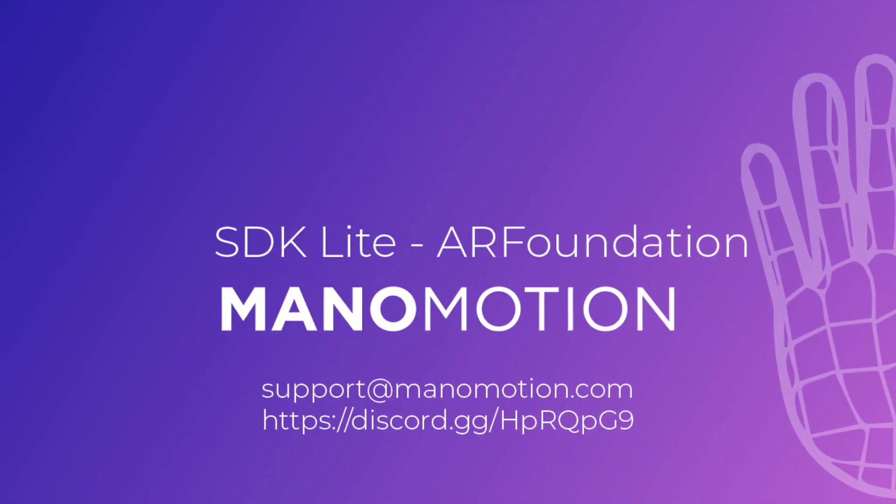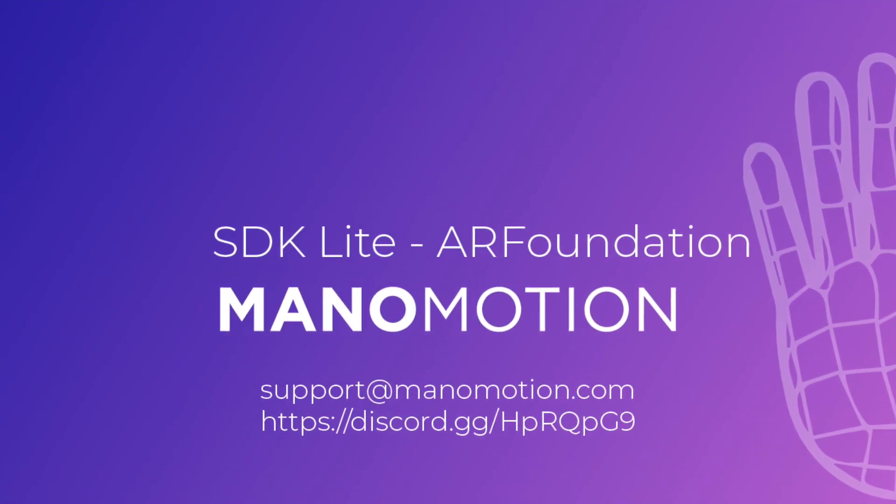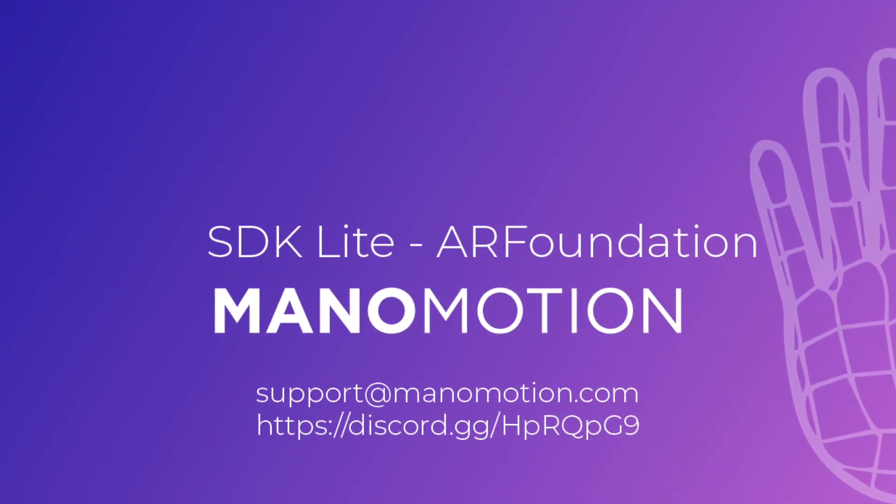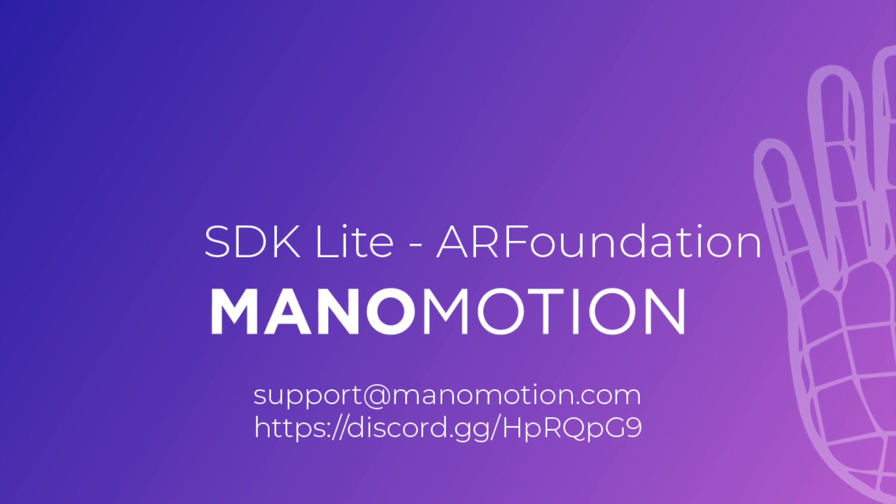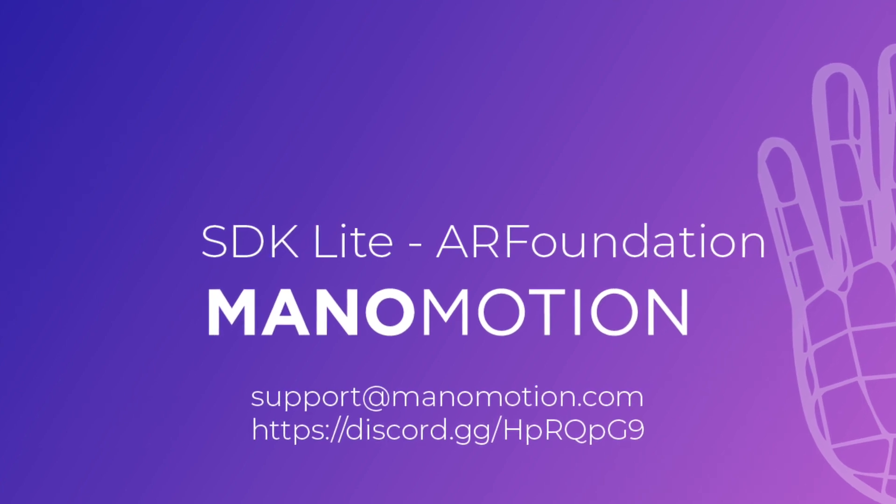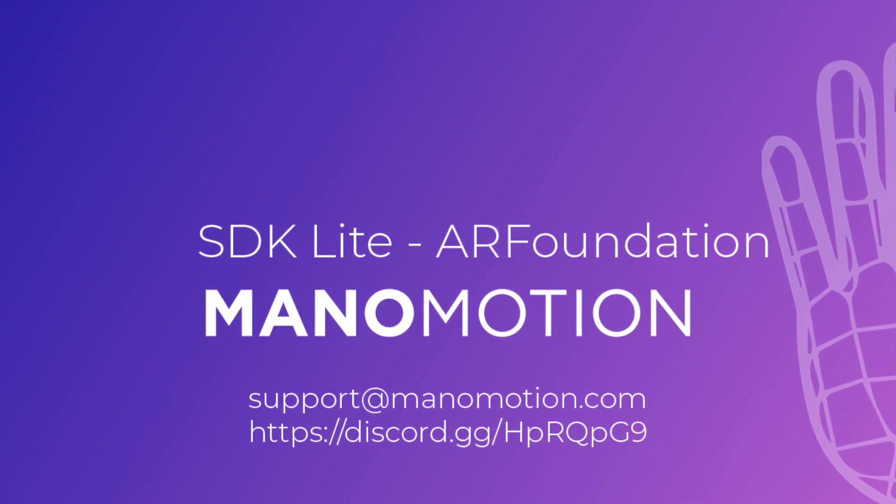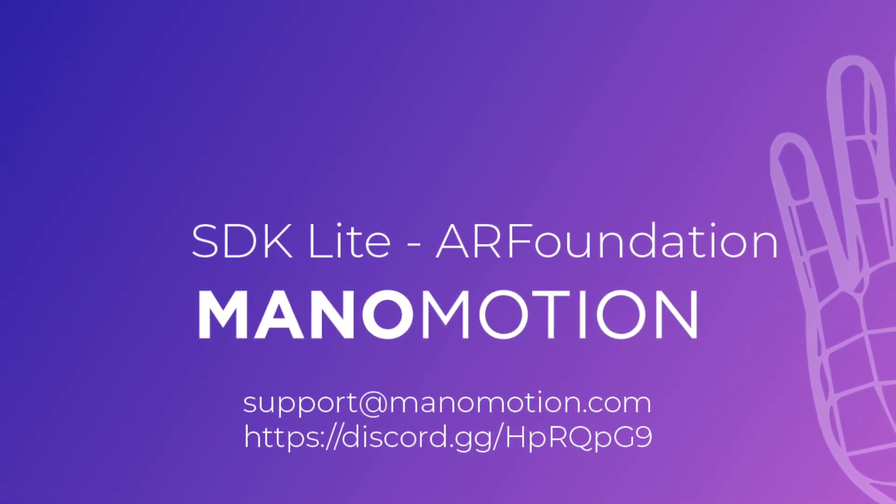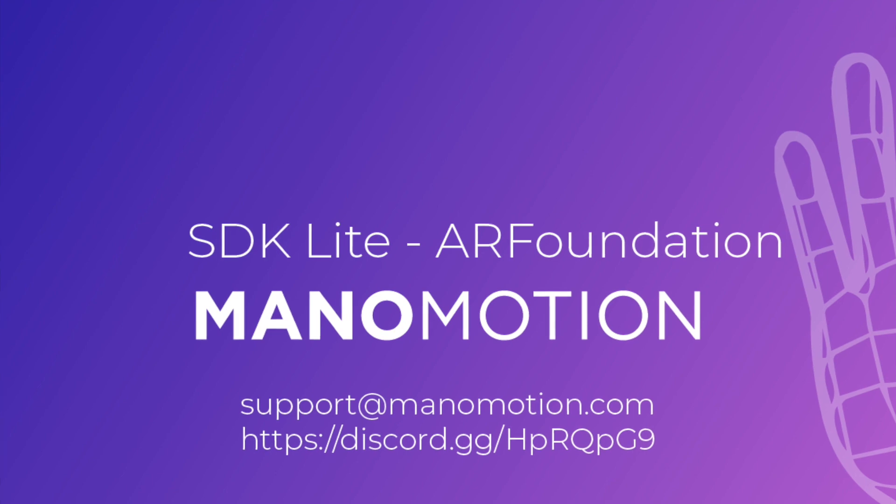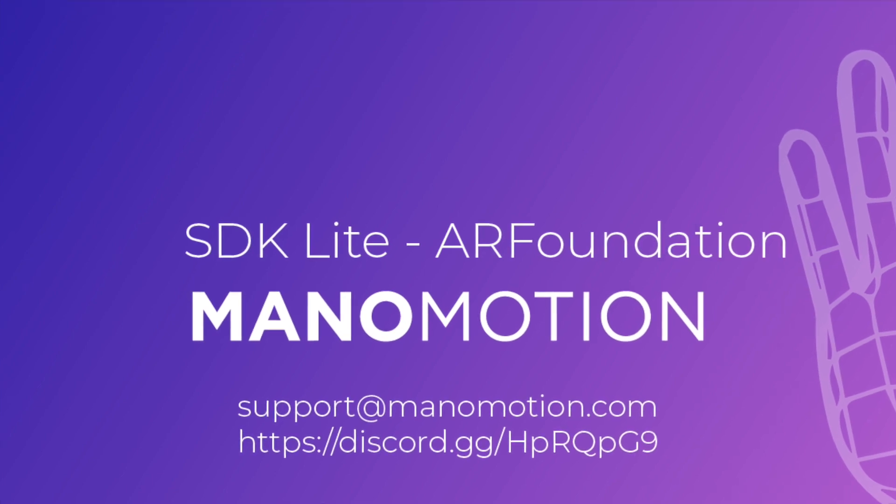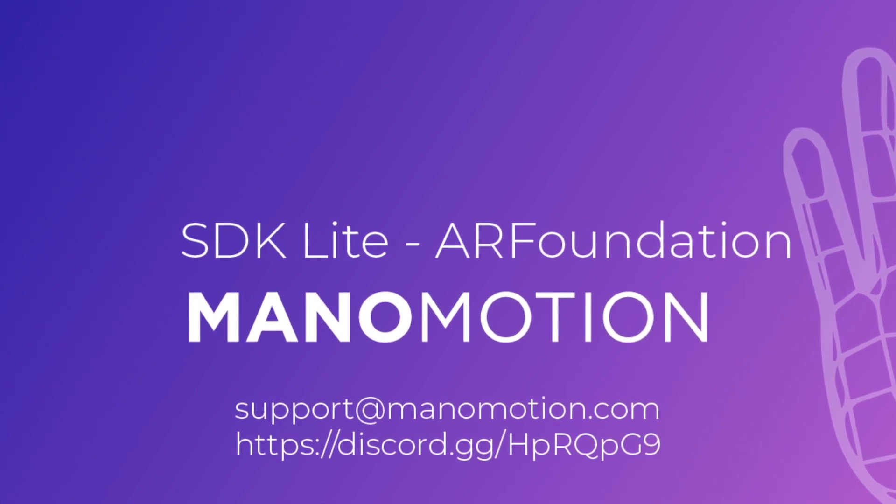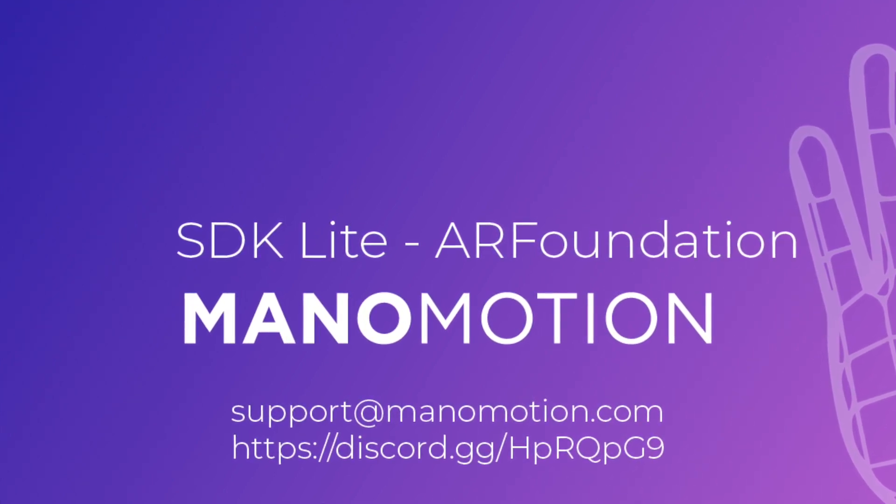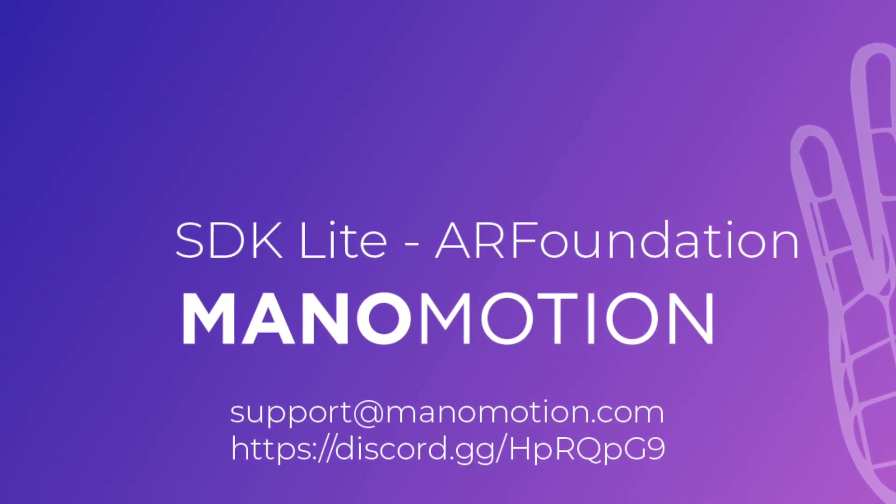That was it for this tutorial. If you encounter any issue, feel free to contact us for support. As always, if you need any help or just want to share something cool you've made with our technology, please post it in our Discord channel or send it via email.